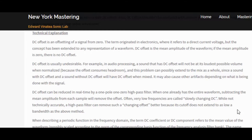DC Offset is usually undesirable. In audio processing, a sound that has DC Offset will not be at the loudest possible volume when normalized, because the offset consumes headroom. This problem can possibly extend to the mix as a whole, since if you have one track with no DC Offset and another track that has DC Offset, when you mix these together, you will have DC Offset.